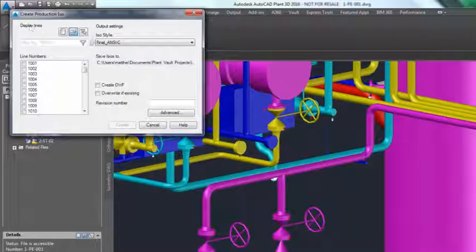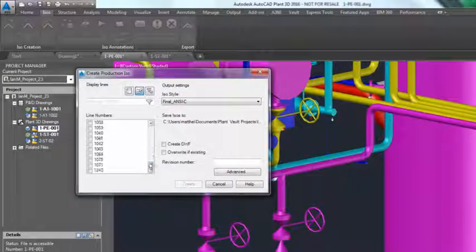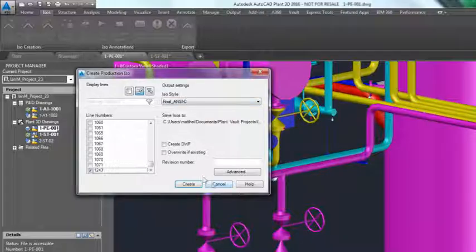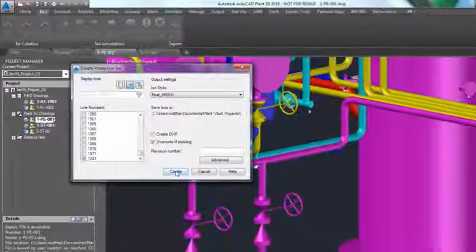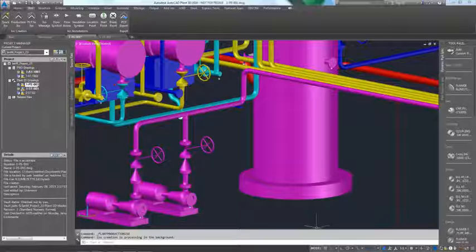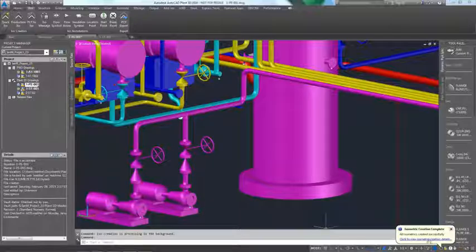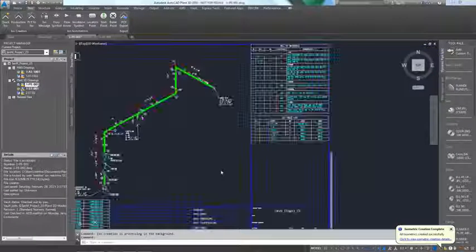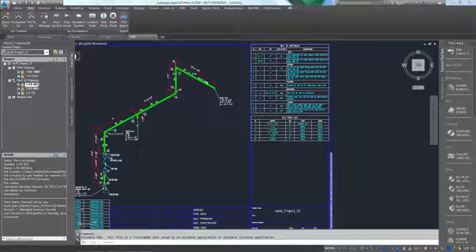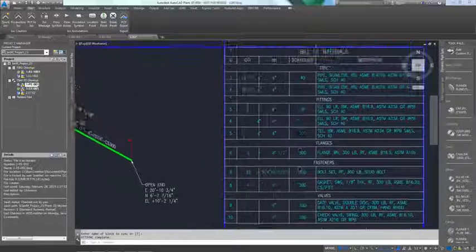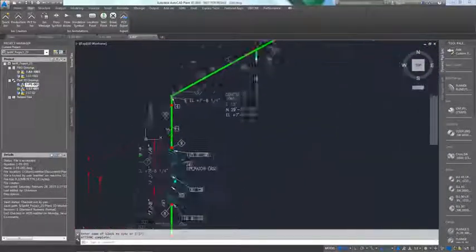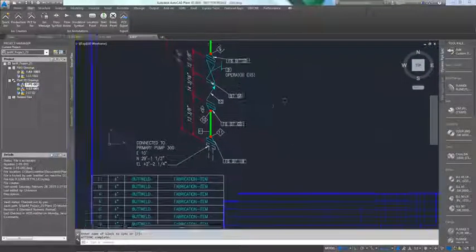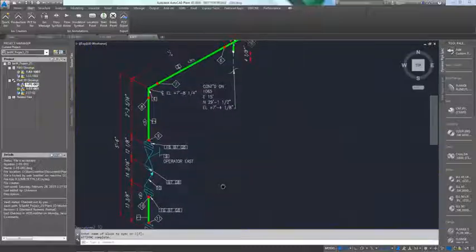AutoCAD Plant 3D comes complete with orthographic and isometric drawing creation. Isometrics can be created separately for any line or for all lines within a model or project. The drawing creation takes place in the background and capabilities include automatic creation of bills of materials, cut length lists and weld tables.